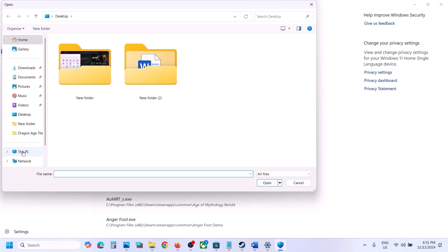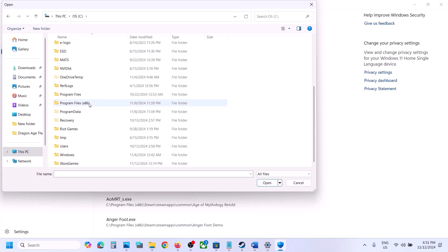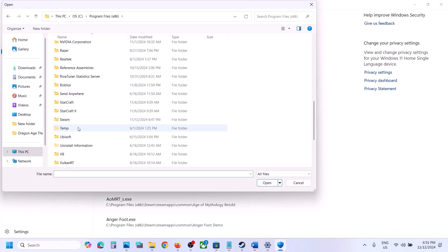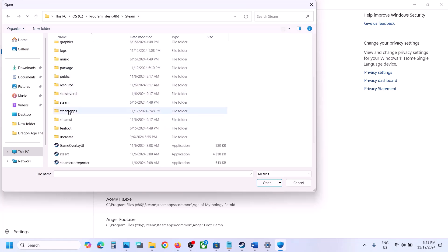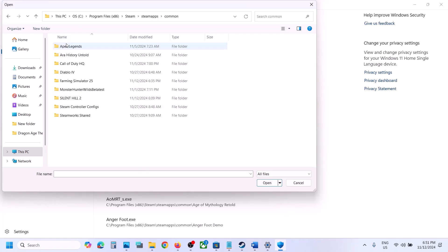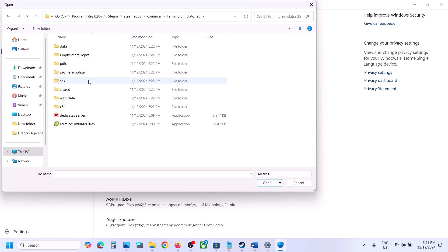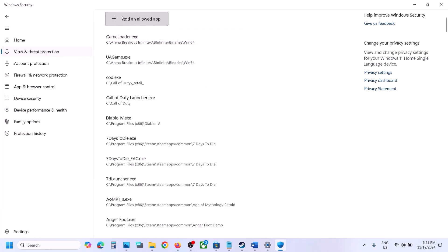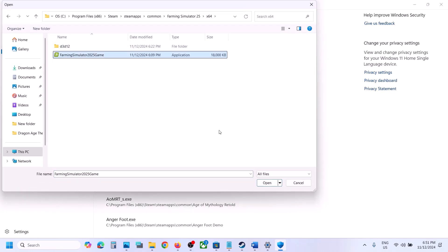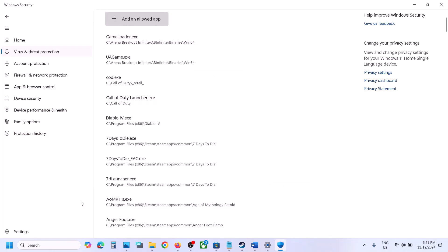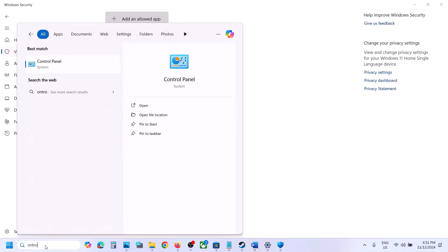Click on Add an Allowed App, then click Browse All Apps. Go to the game installation folder — open C drive, Program Files x86, open the Steam folder, open SteamApps, open Common, open the game folder, select the game exe file, and click Open. Again click Add an Allowed App, Browse All Apps, this time open the x64 folder, select the exe file, and click Open.